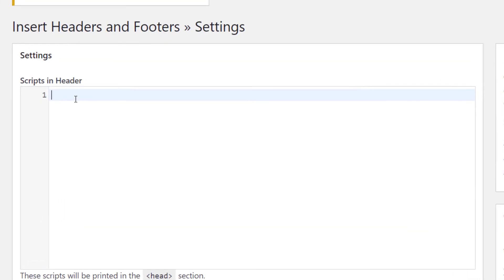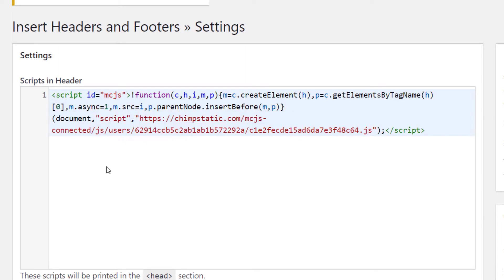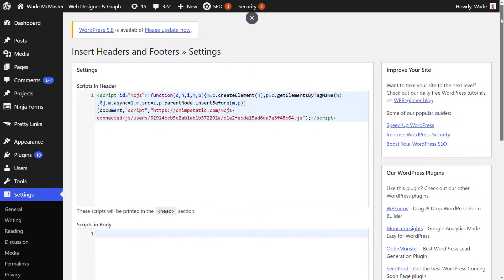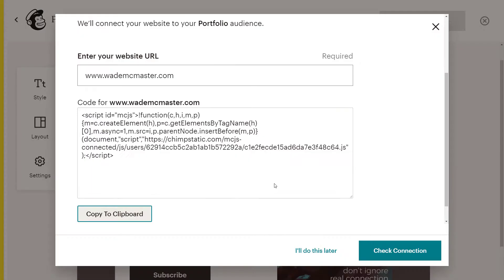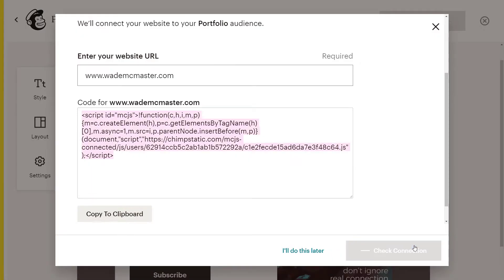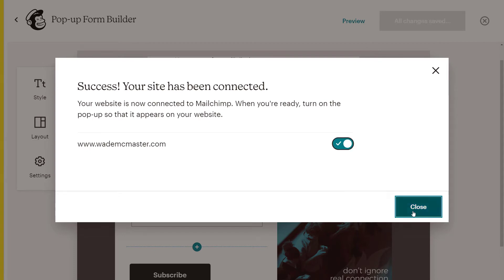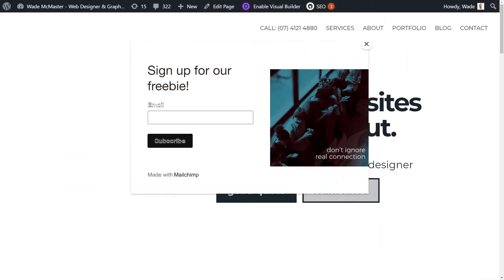You see here, we've got scripts in the header. We right click, we paste our code in there and then we simply scroll down and save. Now we just switch back to MailChimp and check the connection and then turn on in order for the pop-up to actually be activated. So we turn this on by switching this, hitting close, head back to our website and we get a nice little pop-up there on our screen.